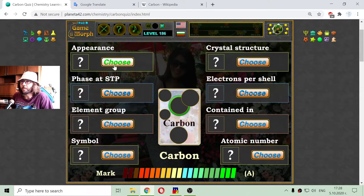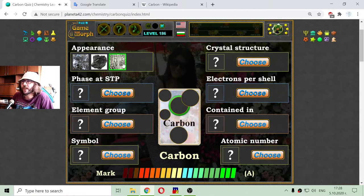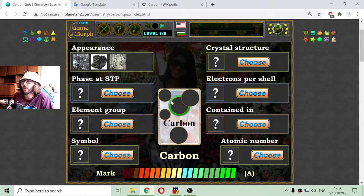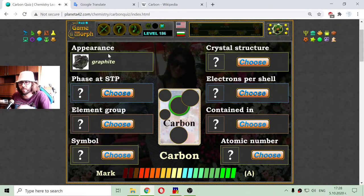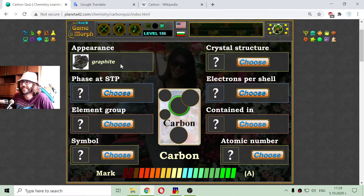Let me begin with the appearance. I have to choose one of three appearances, and knowing that carbon is not a metal, it shouldn't be the first or the third. The one in the middle is actually a natural appearance of graphite.